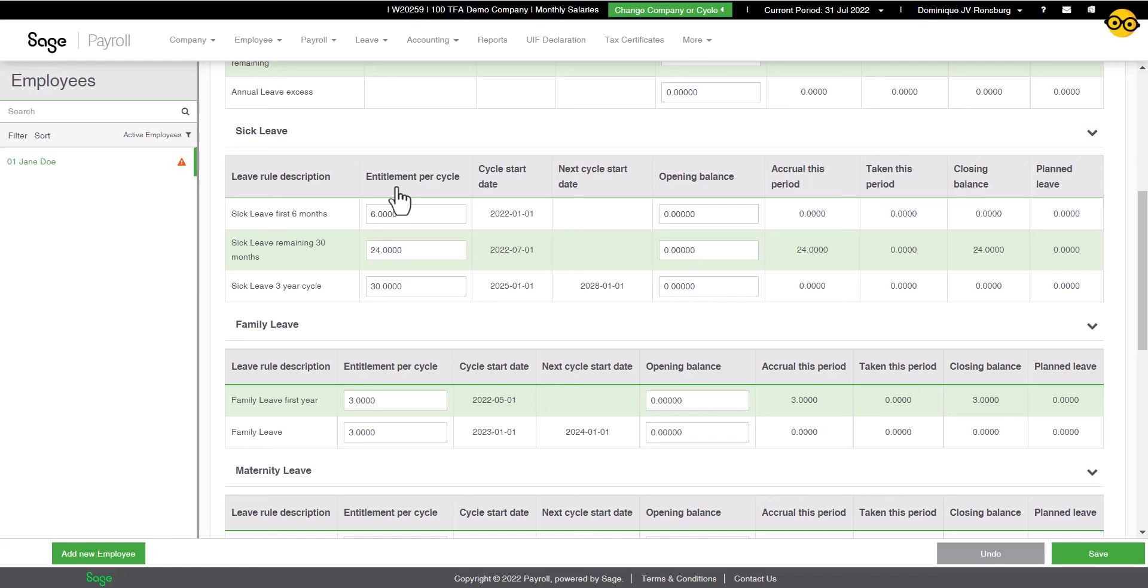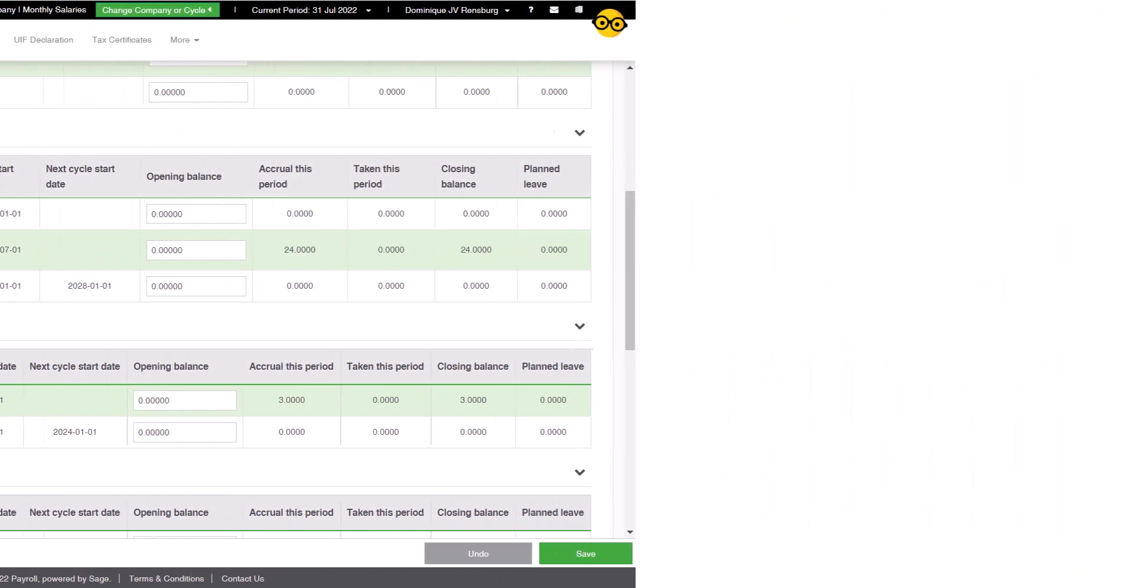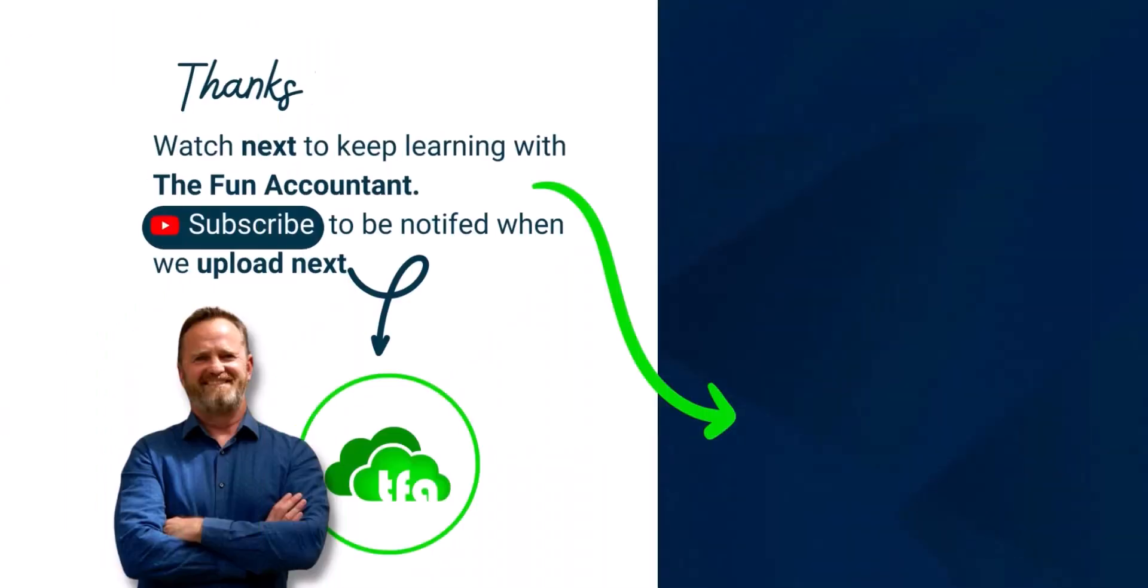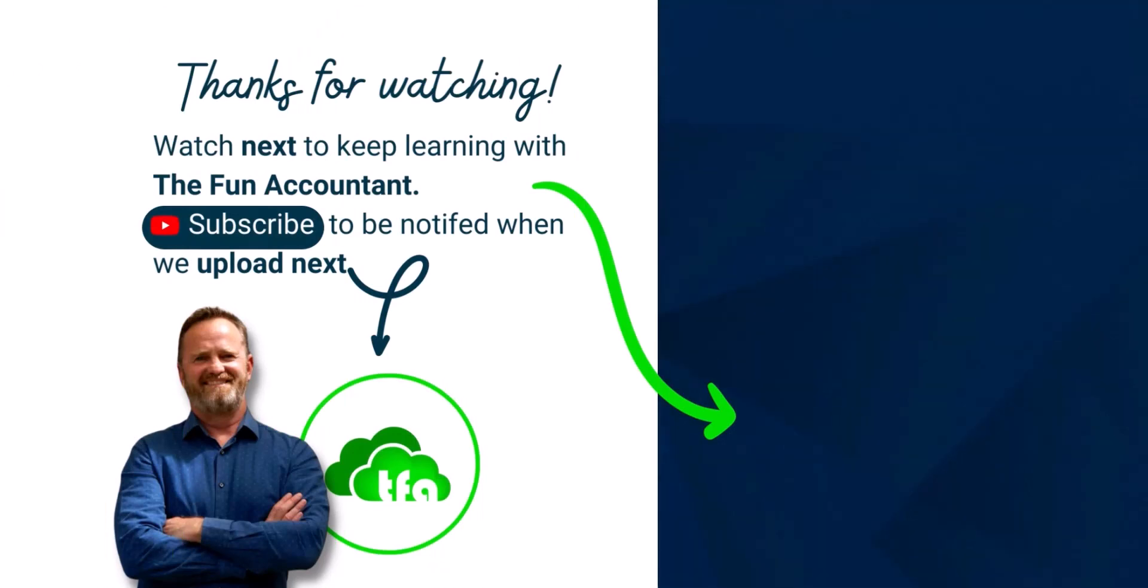I hope you learned something here with me today. Subscribe to our channel and turn on the notification bell so you can keep joining us as we create videos to help you conquer cloud solutions and take your business to new heights.